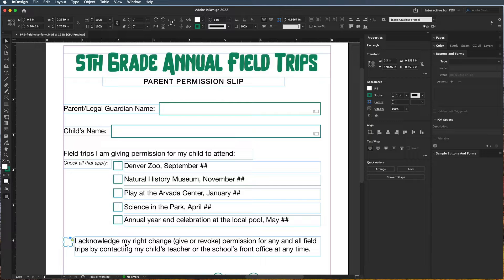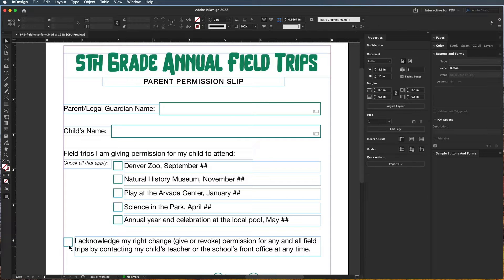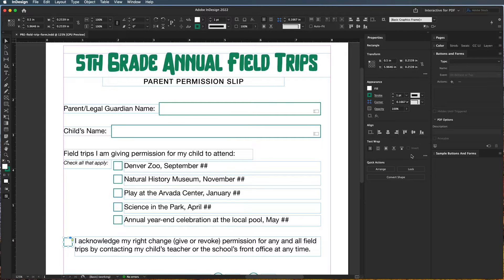Because I'm just asking a question where they have to acknowledge that they can change their permission, I just have this one check box. If they check it, they're acknowledging it. I created this with just a basic square with a stroke and a fill.